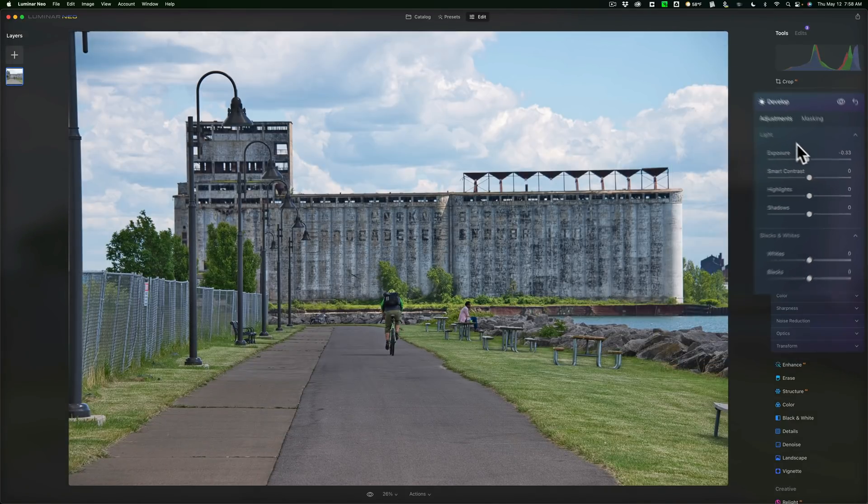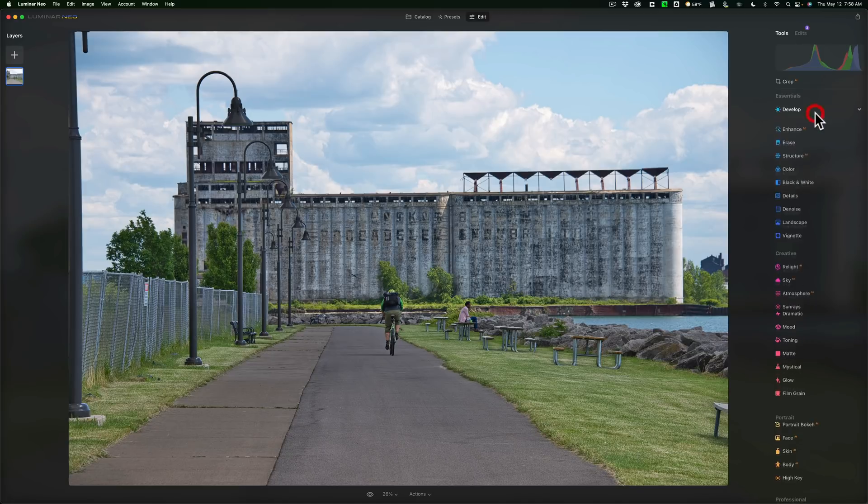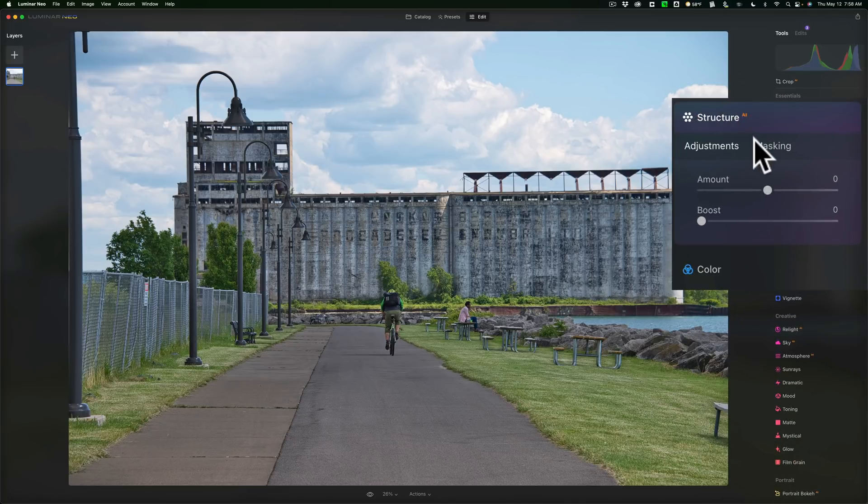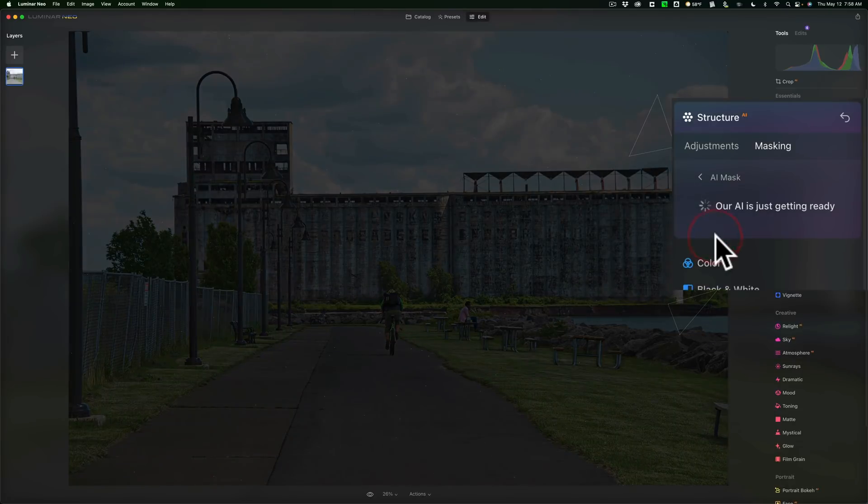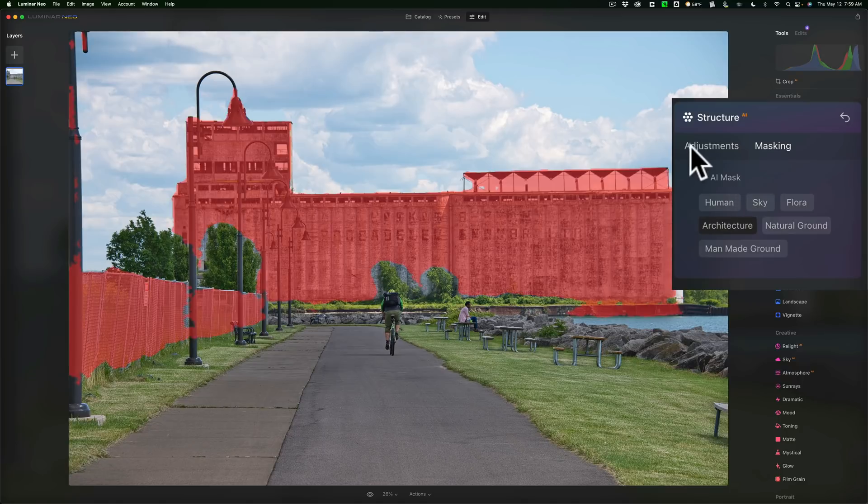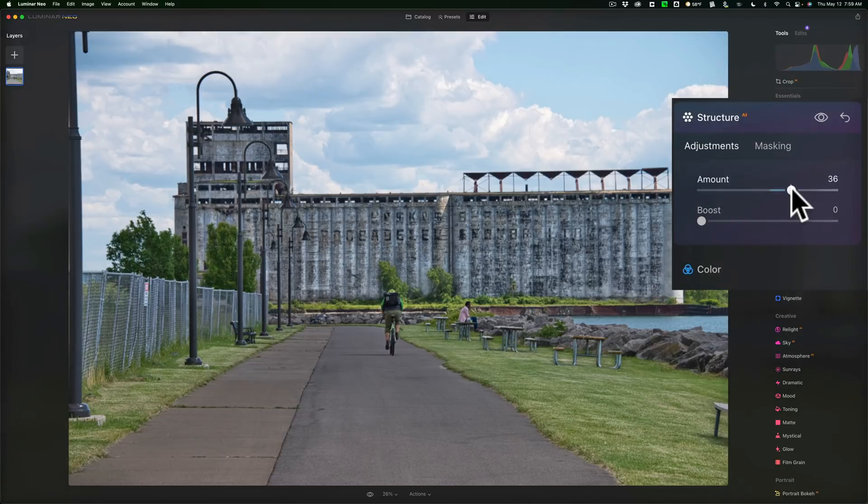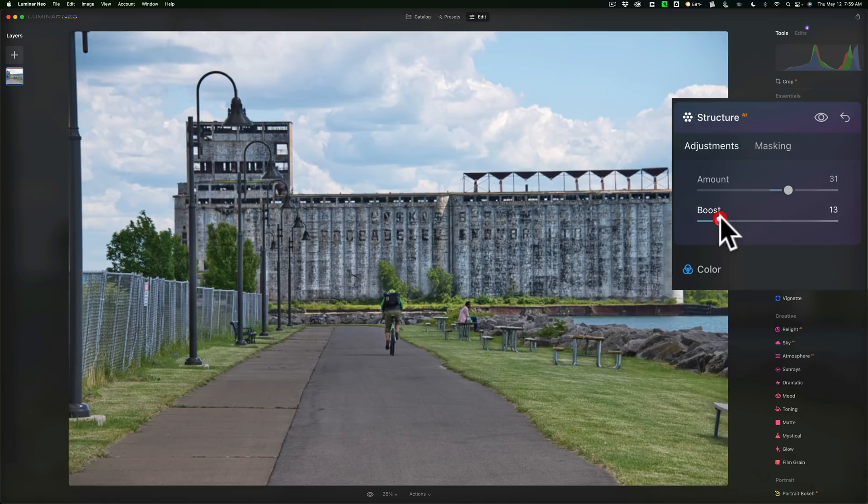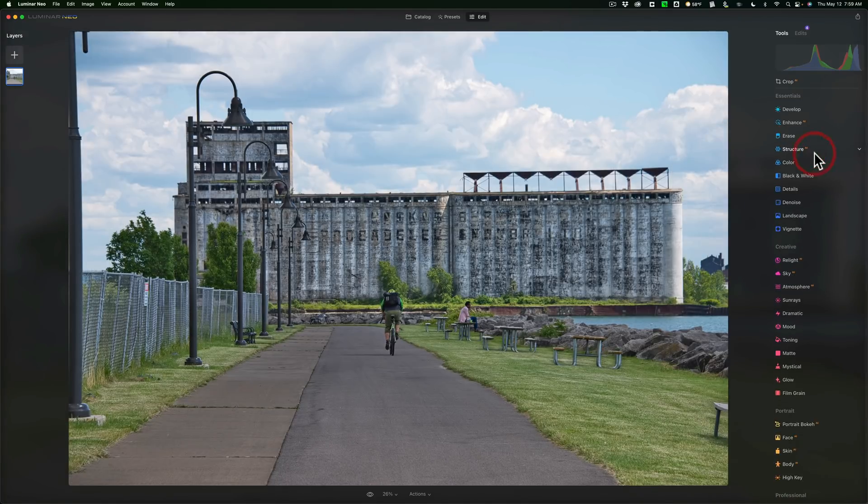But the masking isn't limited to the develop tool. It's in, I believe, all the tools. Now I haven't gone through all of them individually. But let's just say I want to go to Structure AI. I go to Masking here. I go to the AI Mask. It found. I want to do the architecture. That's the building in the background. We'll go to Adjustments. And I want to increase the structure of the building. And we'll boost it even. Just like that. I mean, it's just really, really cool.